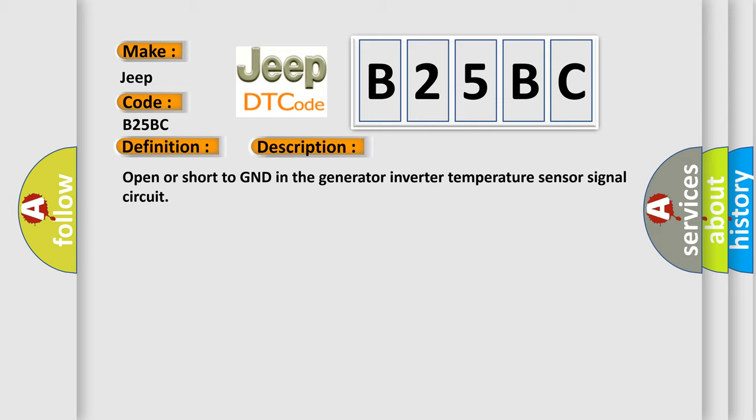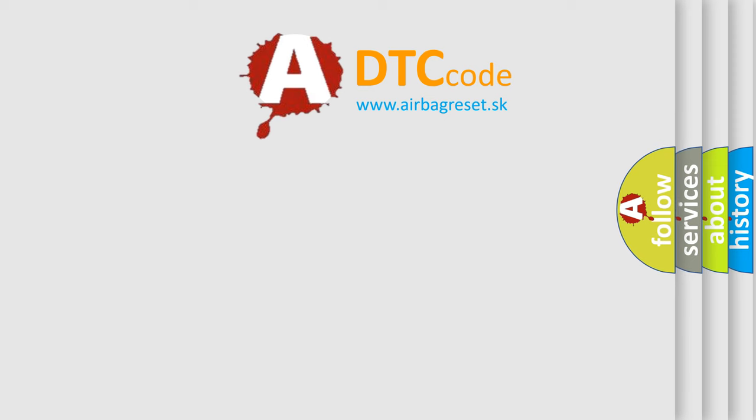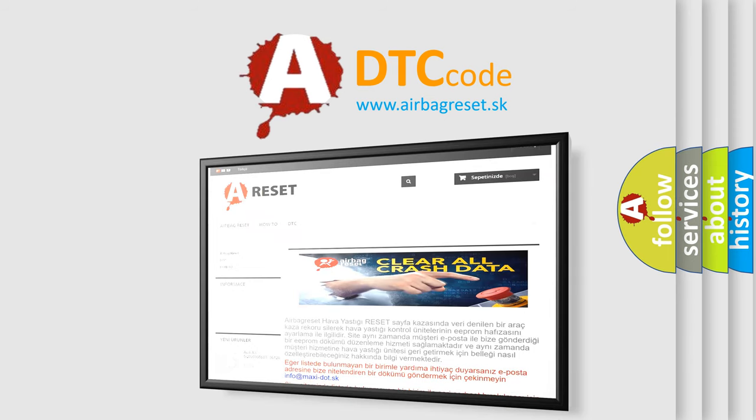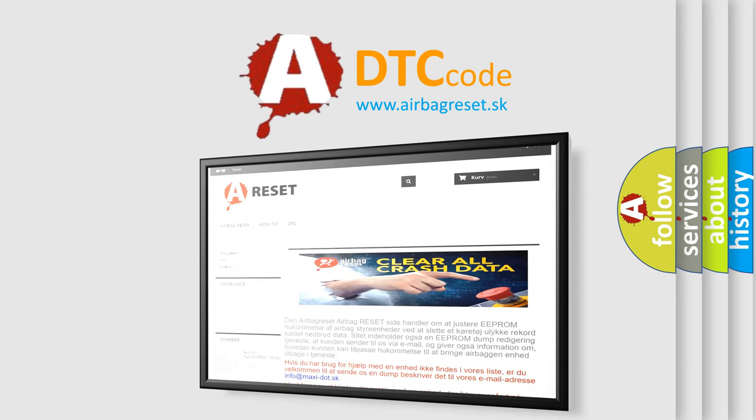This diagnostic error occurs most often in these cases: Inverter with converter assembly. The Airbag Reset website aims to provide information in 52 languages. Thank you for your attention and stay tuned for the next video.